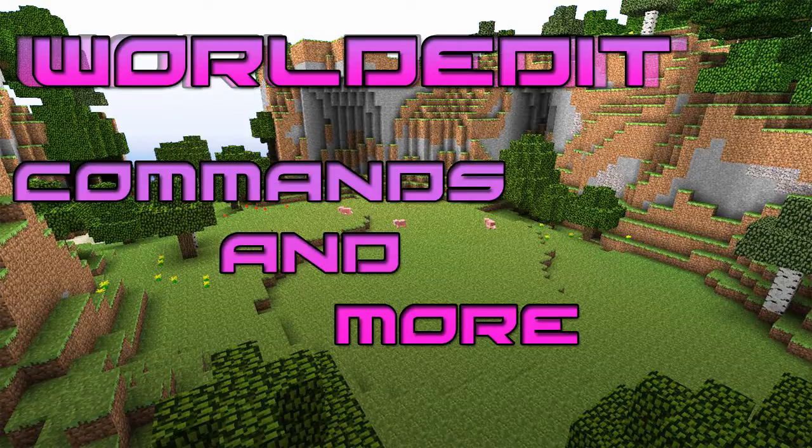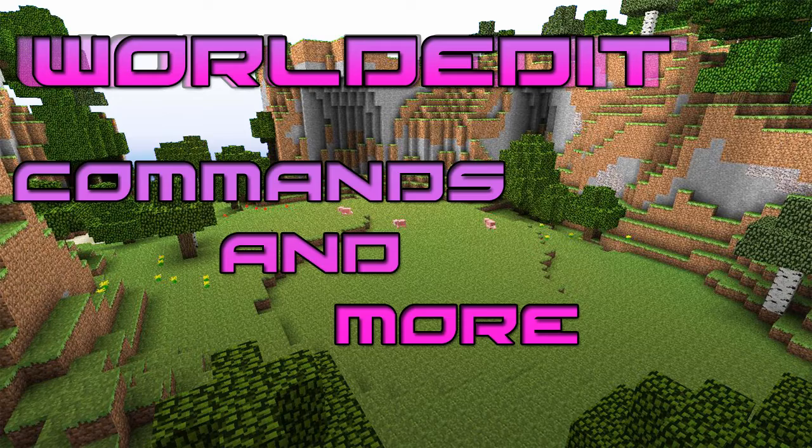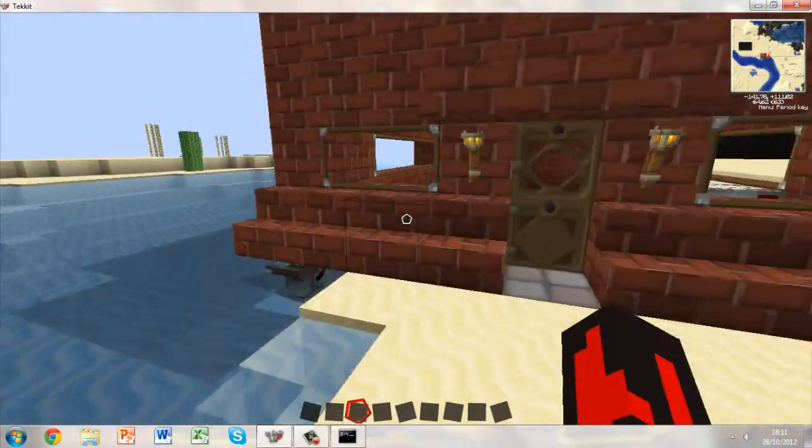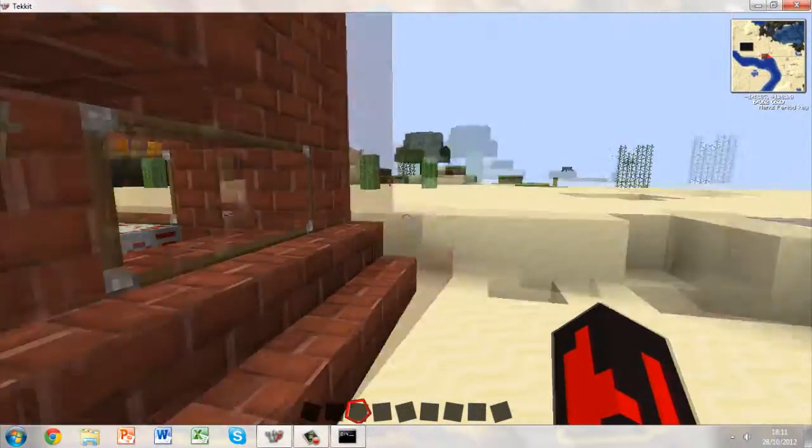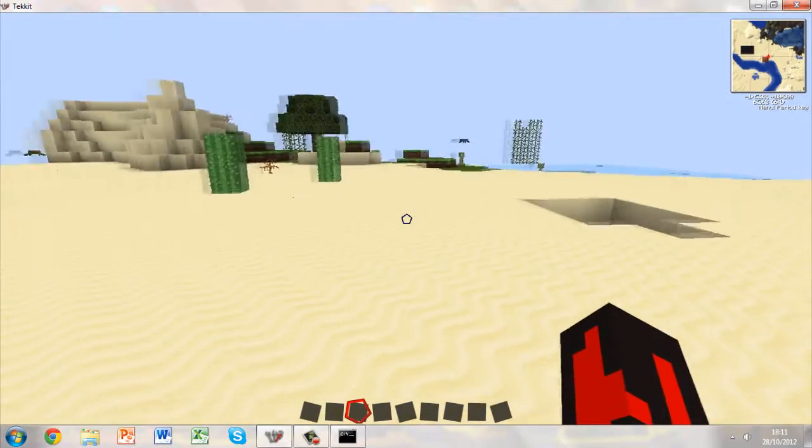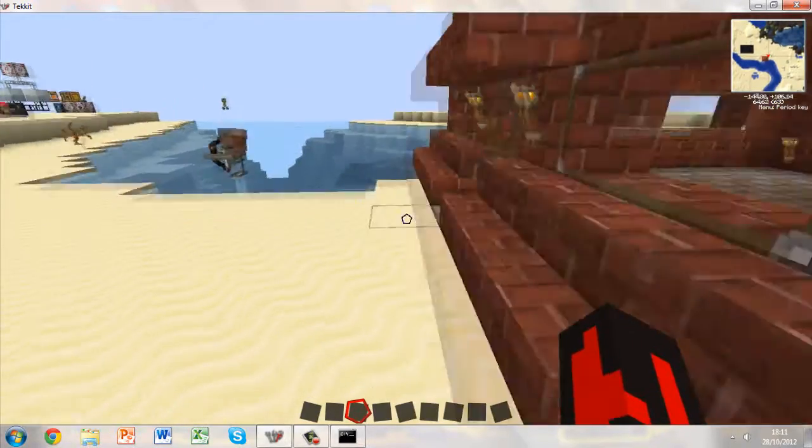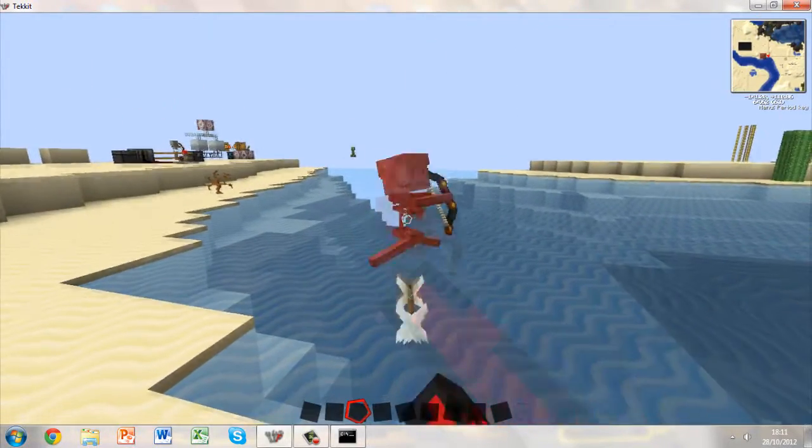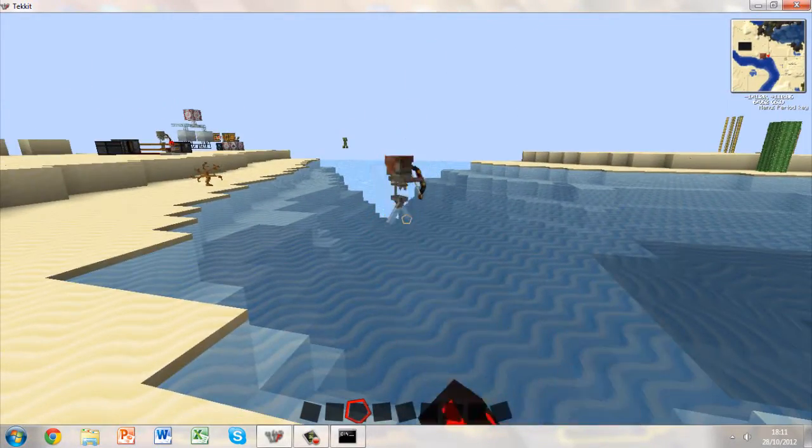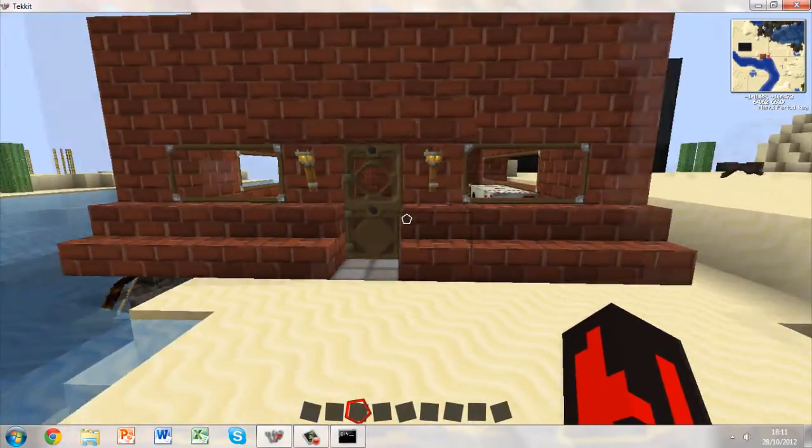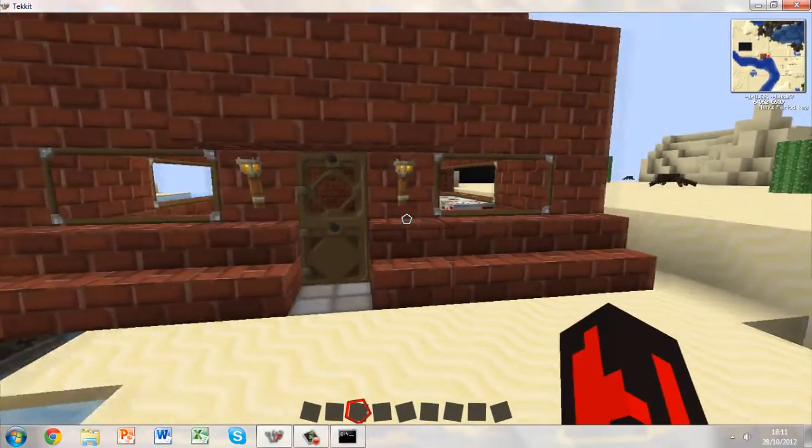Hello guys, this is Dan and welcome back to the Twist Network. Today I've got another TechIt tutorial for you guys, it's a TechIt plugin tutorial. Today we are going to be covering WorldEdit.